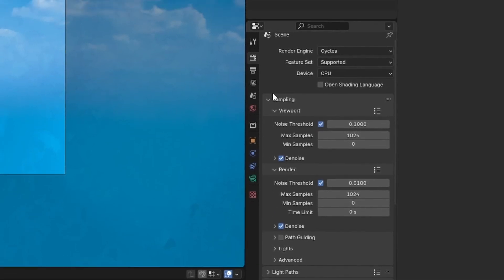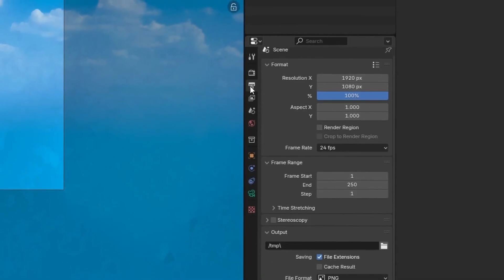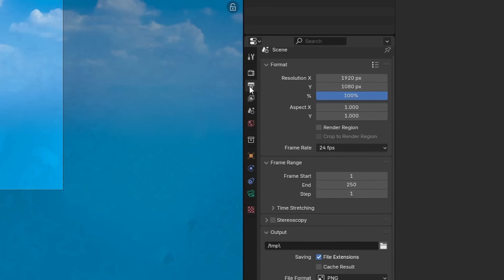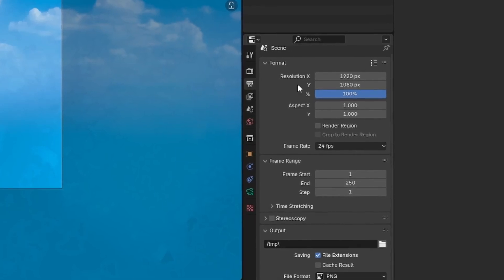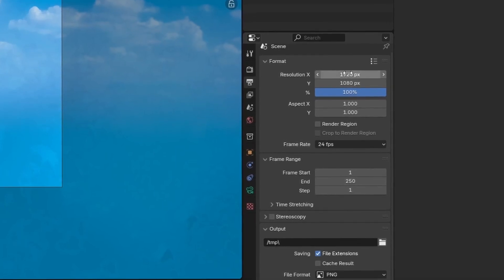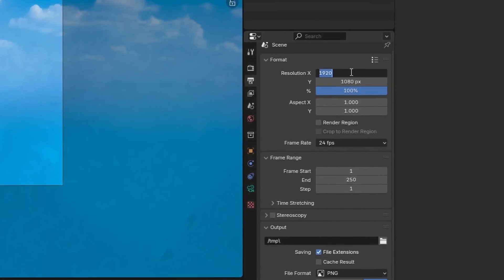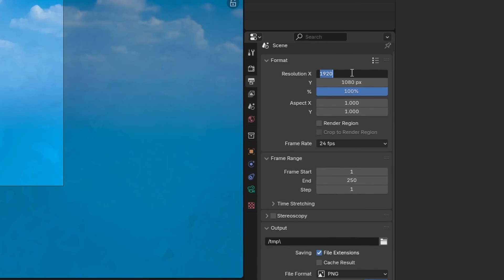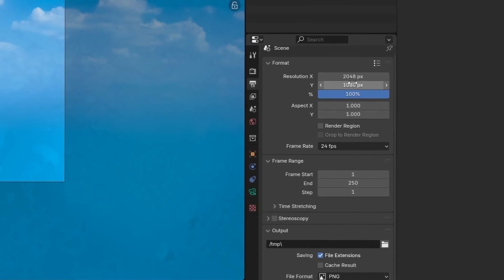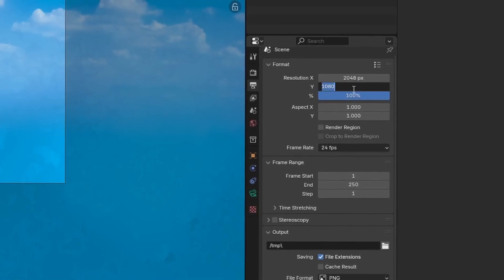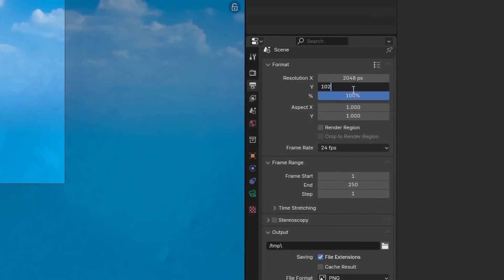we'll head one tab lower to the output menu to make a few changes to the resolution for the proper HDRI aspect ratio. For the width, we'll increase this to 2048, and the height will decrease to 1024, and increase the detail percentage to 400%.